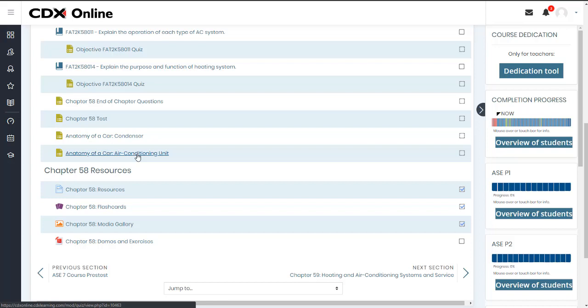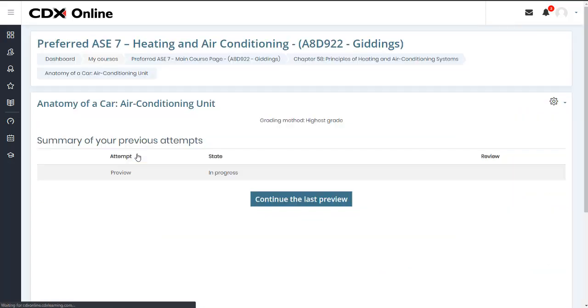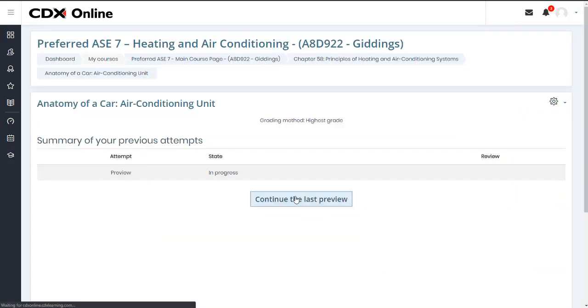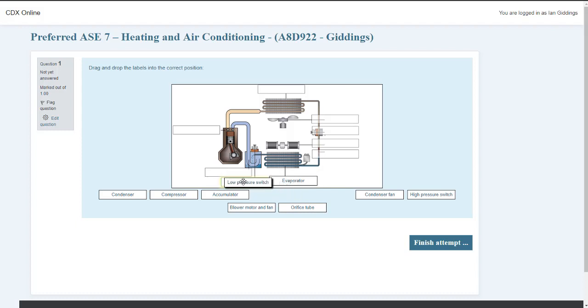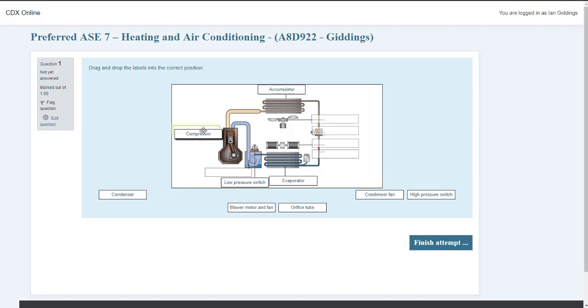Certain chapters will have anatomy of a car quizzes, which contain a single drag-and-drop image labeling question. You should expect to see improvements made in these questions as well, where we've better spaced the labels so not to cover too much of the image obscuring the student's view.